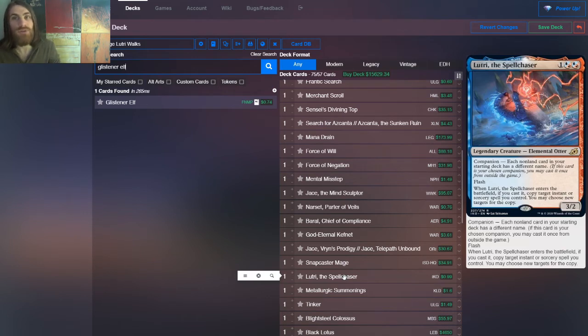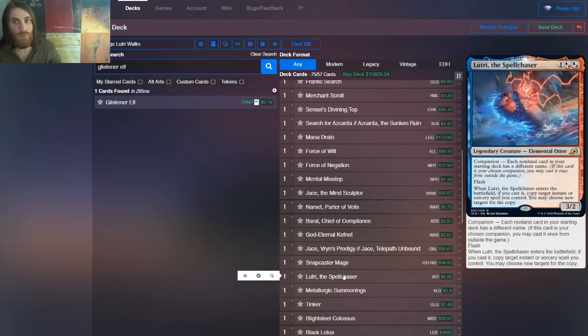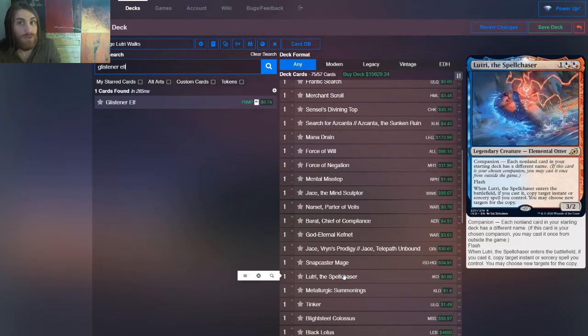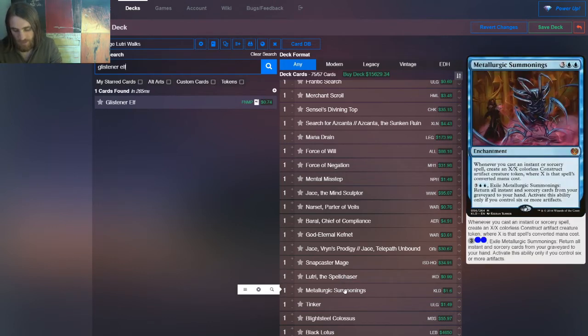Next we have Lutri. Now remember, the companion restriction only applies to the main board. So the fact that there's one in the side board doesn't preclude me from being able to run one in the main board. So, we do. It's still a powerful enough effect.